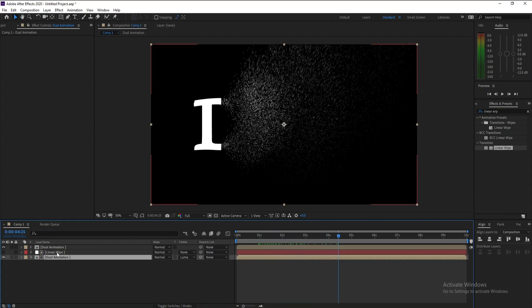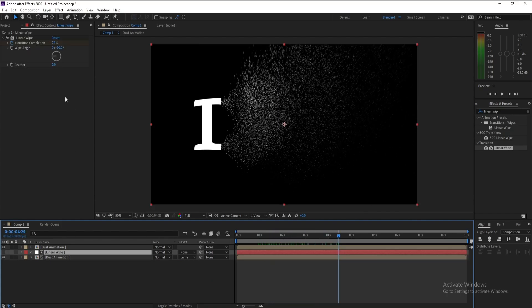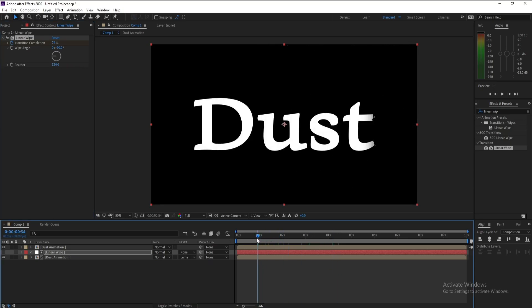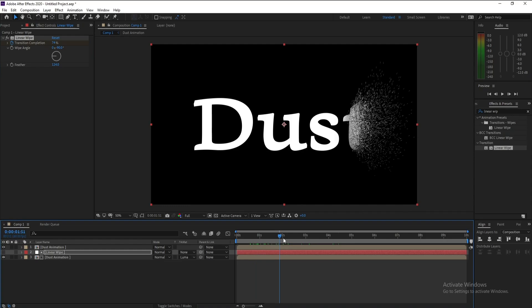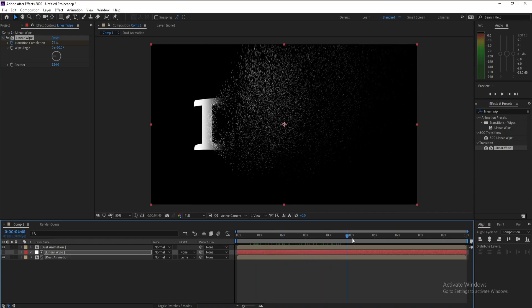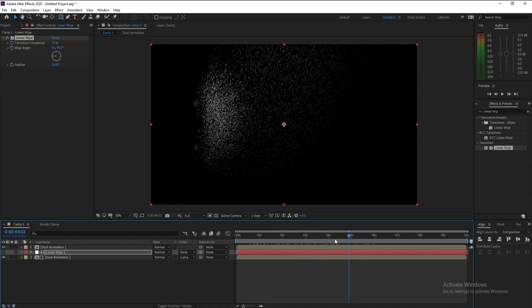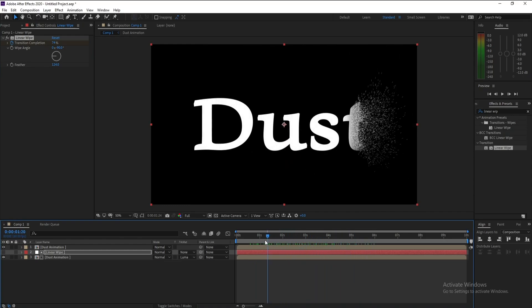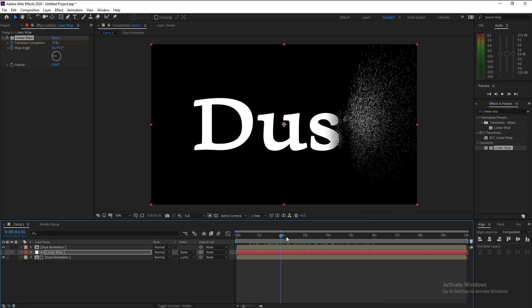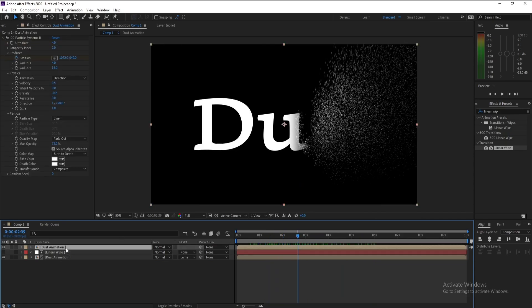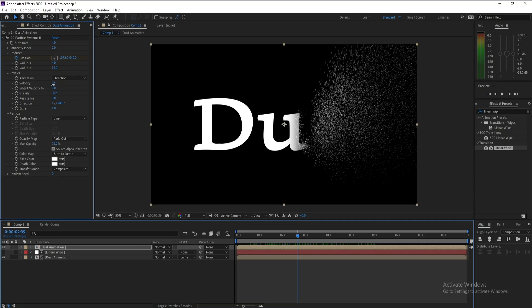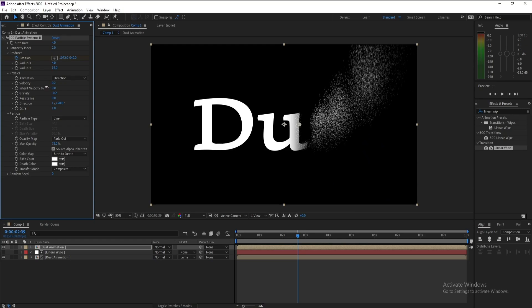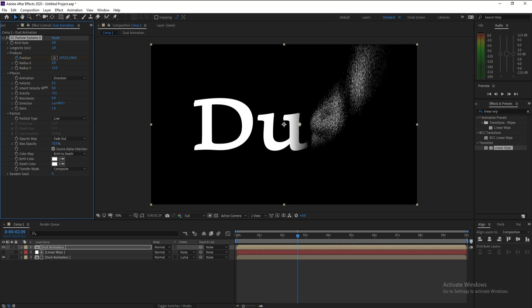Again I'll go to Linear Wipe and I'll add some feather here. Again I'll go to Animation here, my first text, and I'll decrease the velocity a little bit.